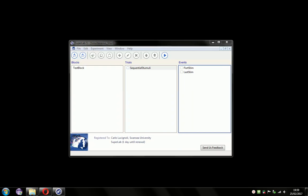This video will cover presenting stimuli in sequence with SuperLab. For example, when you have an event producing a stimulus on screen, and you wish for the second event to put its stimulus on screen without erasing the stimulus from the first event.